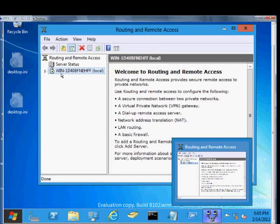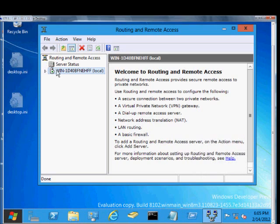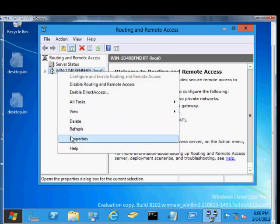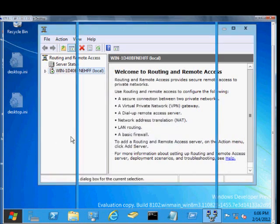We're in Windows Server 8, and I'm going to show you how to change the authentication methods in a routing and remote access server, typically used for VPN, PPTP, and various different types.